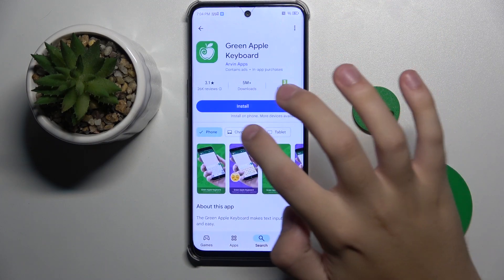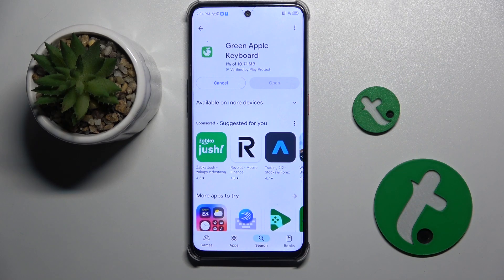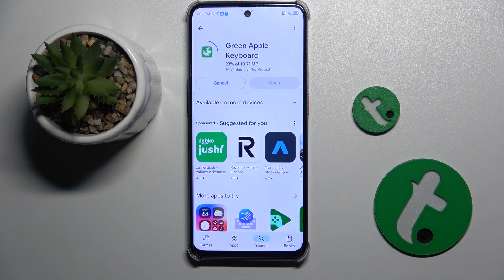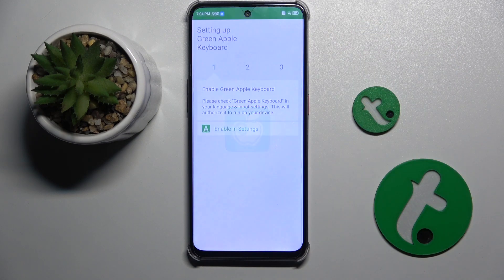And that's the app. So now we have to install the app and wait.